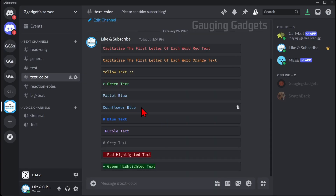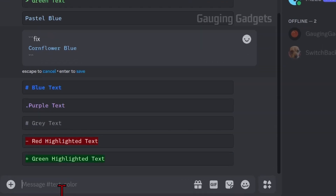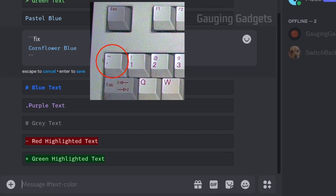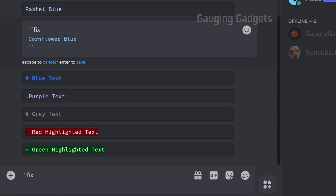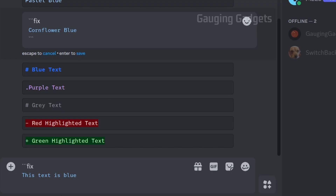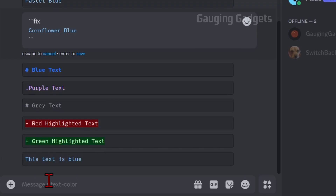We'll start out with cornflower blue because in my opinion it is the easiest. When typing it we need to first type three back ticks — this is the key in the top left under the tilde. Then type "fix", use the enter key to go down a line, type anything you want, then hit enter again and end it with three back ticks. Hit enter and as you can see it sends that text as blue.